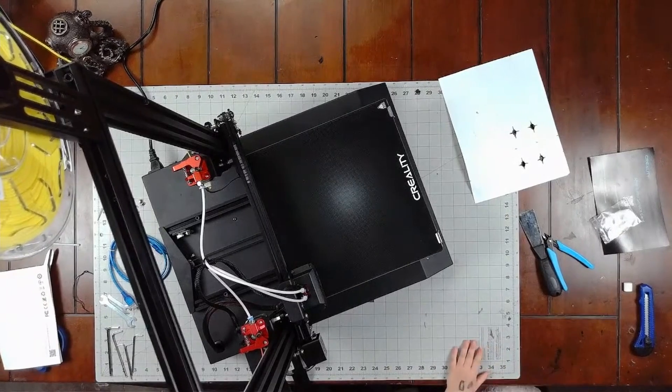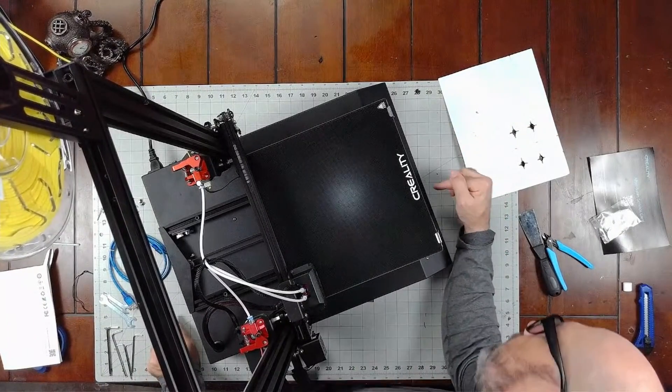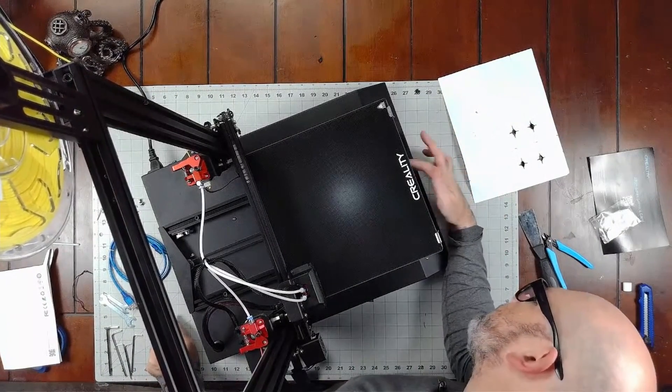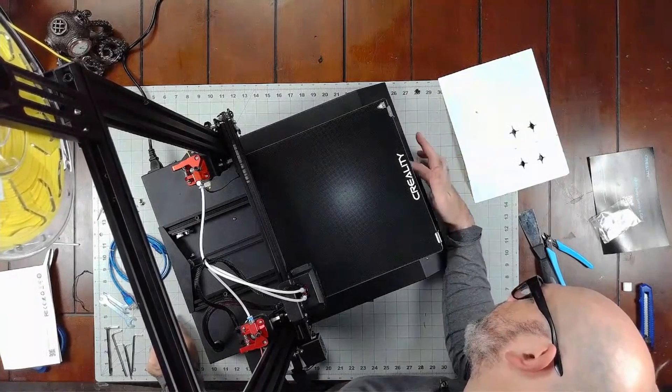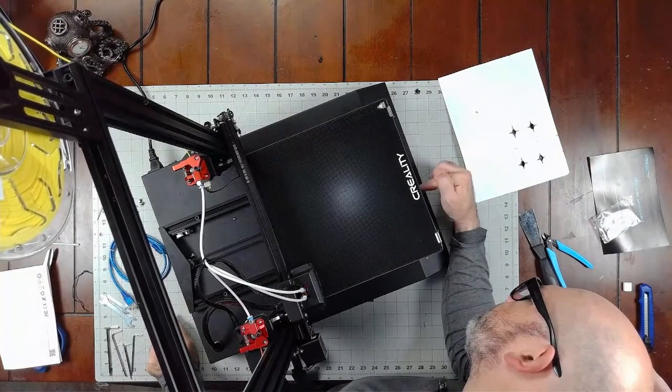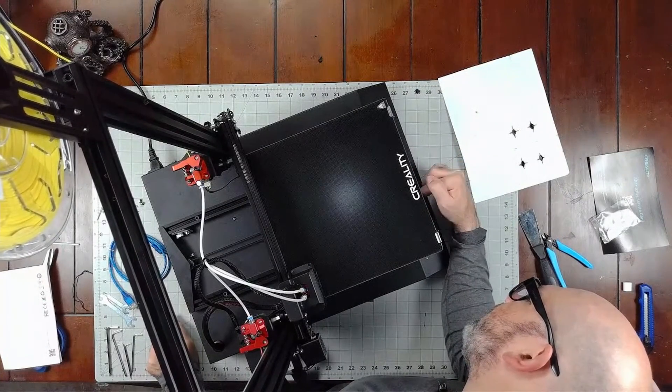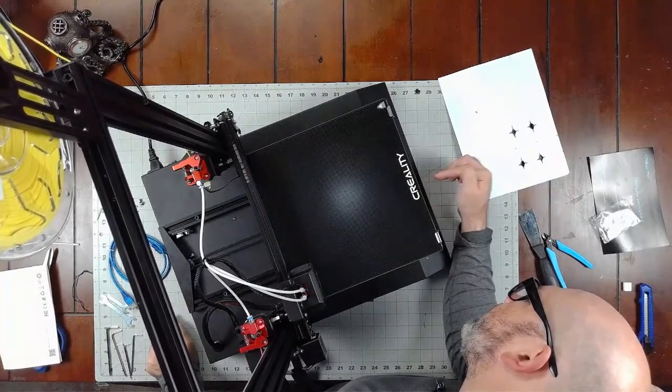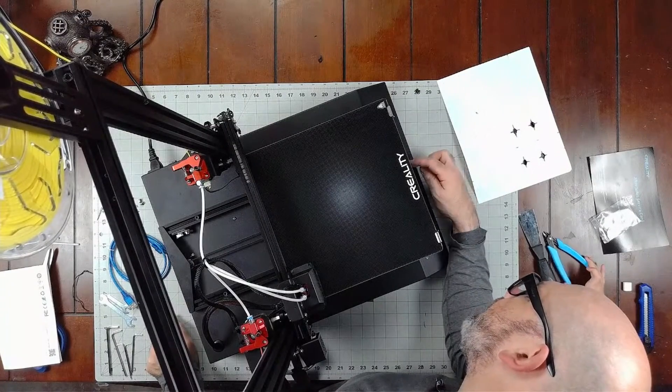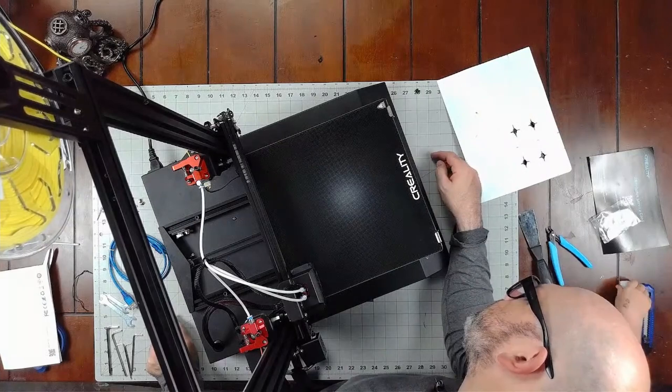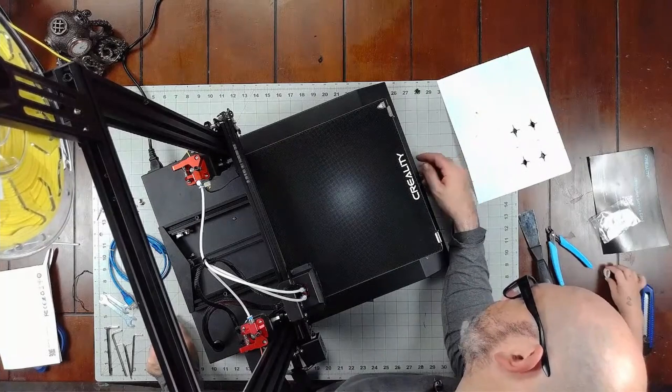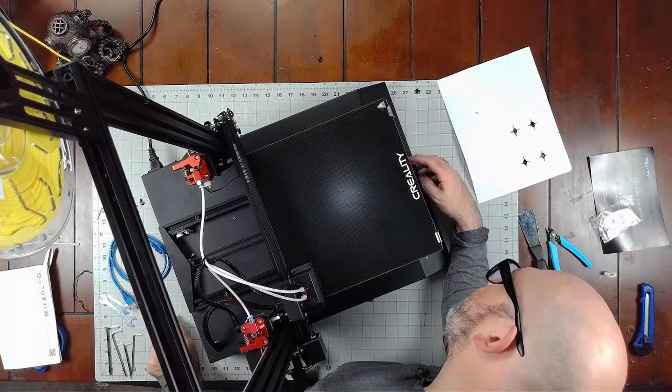We're going to do a test print and we're going to see how it goes. You can watch. We're going to print the first file. I don't know what it looks like, but we're going to find out when it prints it.